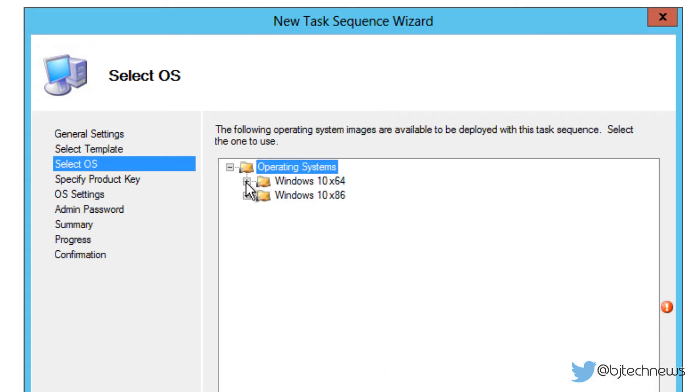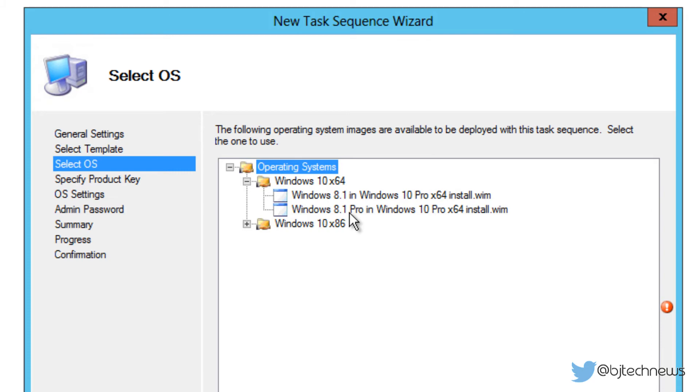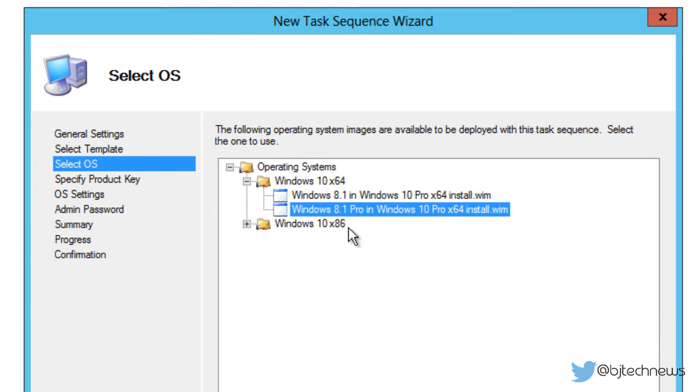This is very important. It really depends on what operating system you're pushing out. Because I'm creating a task sequence for 64-bit, pick your 64-bit operating system. Now because the technical preview pushed out two WIM images, this is going to be tricky for me. It says Windows 8.1 Pro and Windows 10 Pro x64, and then you got Windows 8.1 and Windows 10 Pro. Which one should I pick?